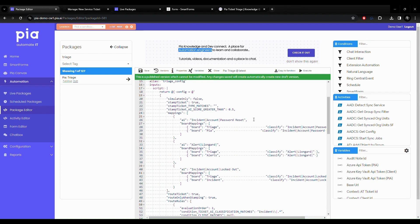It can then change boards, set types, subtypes and items. It can even assign users.